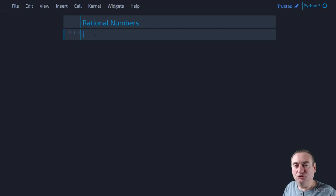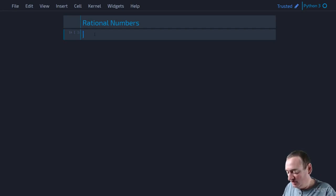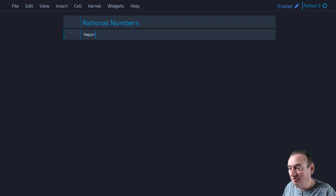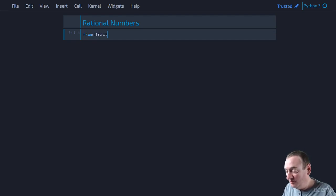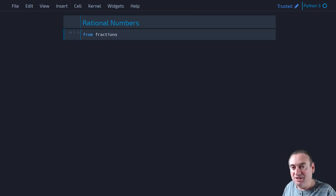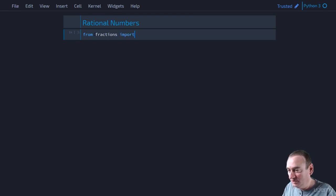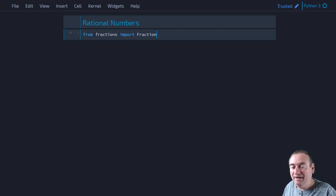The first thing we'll need to do is import our fractions class from the module. So we'll say from fractions, which is the module name, import Fraction with a capital F, which is the class.